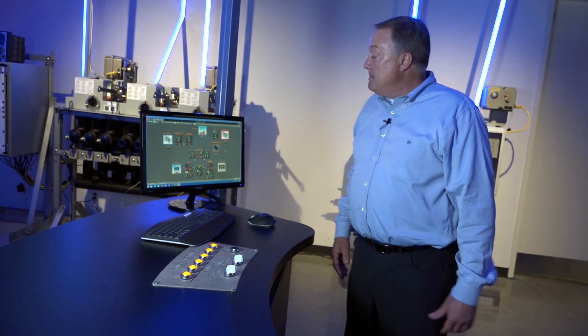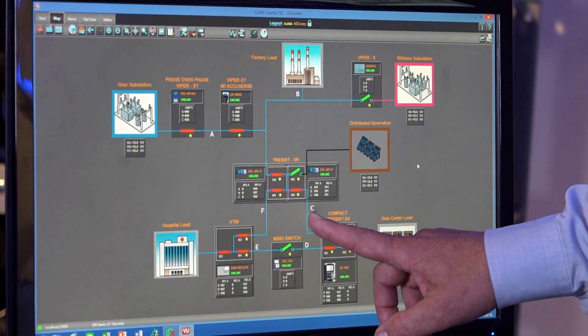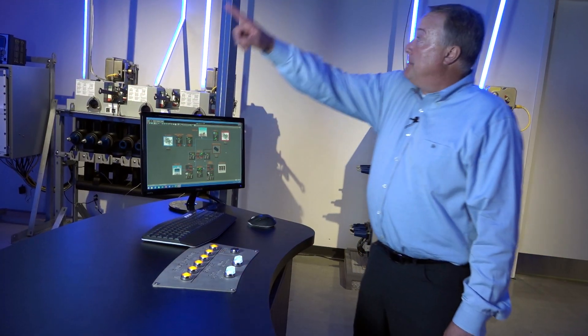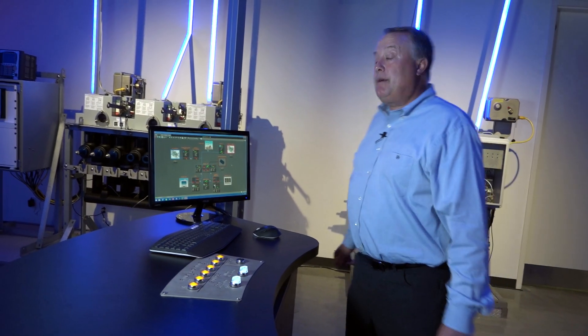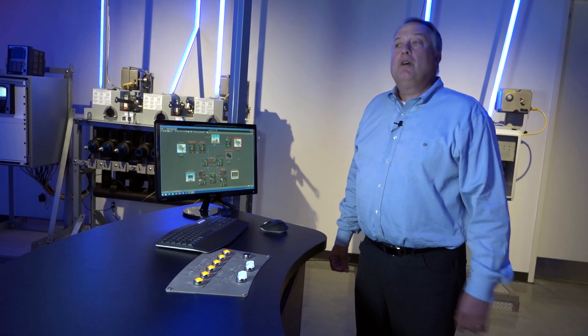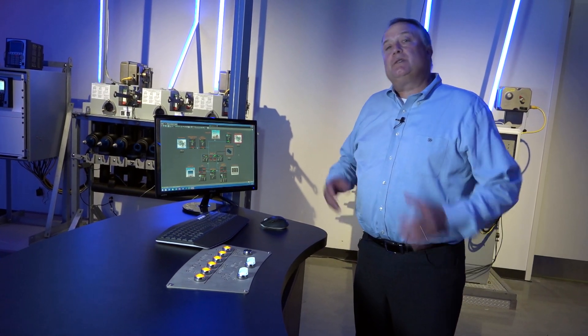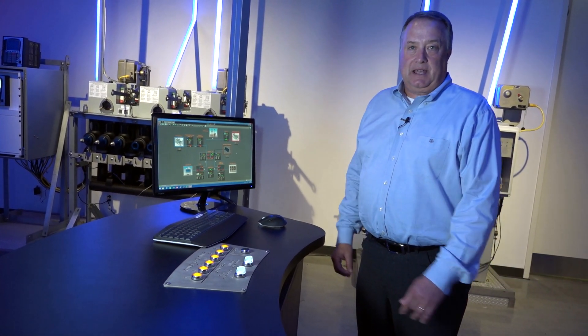Now, what I'm going to do is I'm going to put a fault in right here at C, and I'm going to lose that line right there. And we're going to watch how surveillance technology reconfigures and restores power to as much of the grid as it possibly can. And here we go.